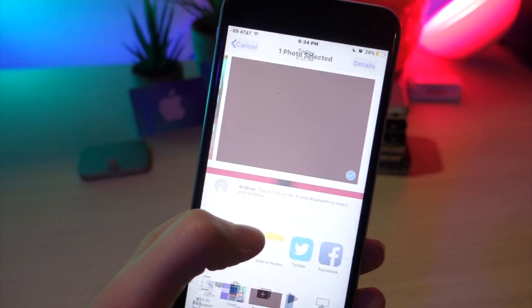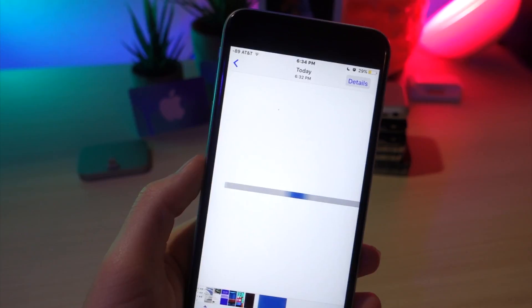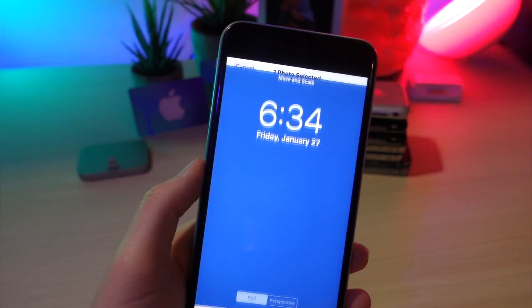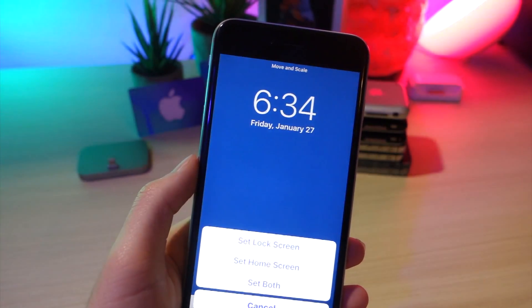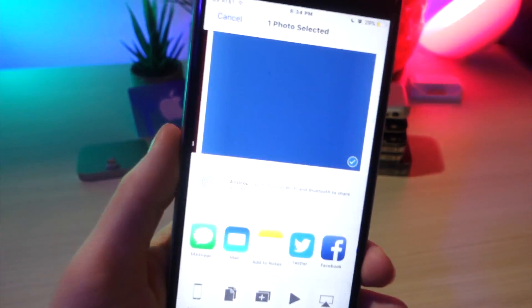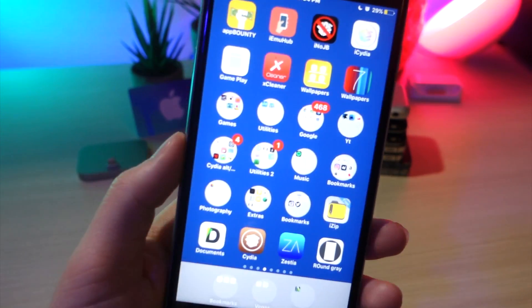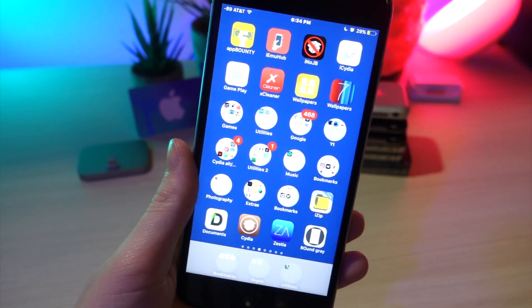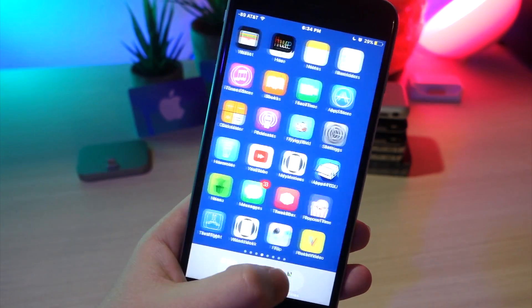So this is really cool. All you got to do is save it to your camera roll. I'm going to set it as both. You can see I'm going to get on my home screen. Now this one doesn't really look that cool just because it's a blue wallpaper with gray folders.